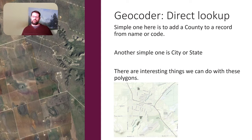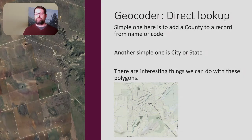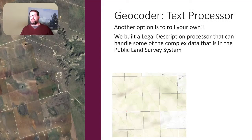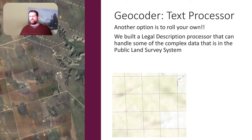There are interesting things we can do with these polygons — like neighbor queries and similar scenarios. Those are pretty cool use cases for a direct lookup. The last geocoder I'm going to talk about is a text processor. We rolled our own — we built a legal description processor that can handle some of the complex data in the Public Land Survey System. We'll talk more about that in the demos.